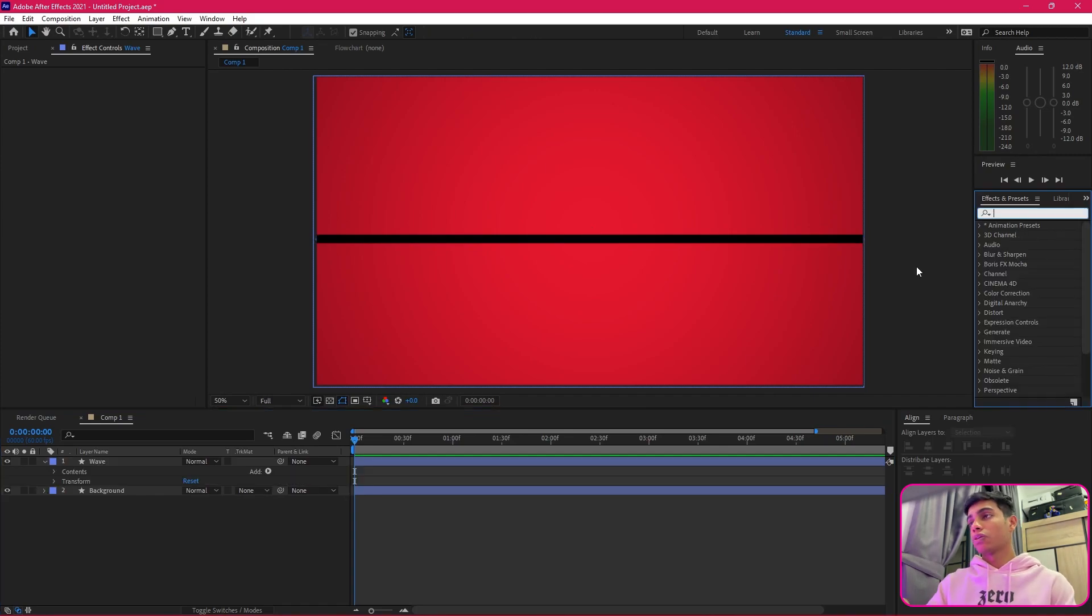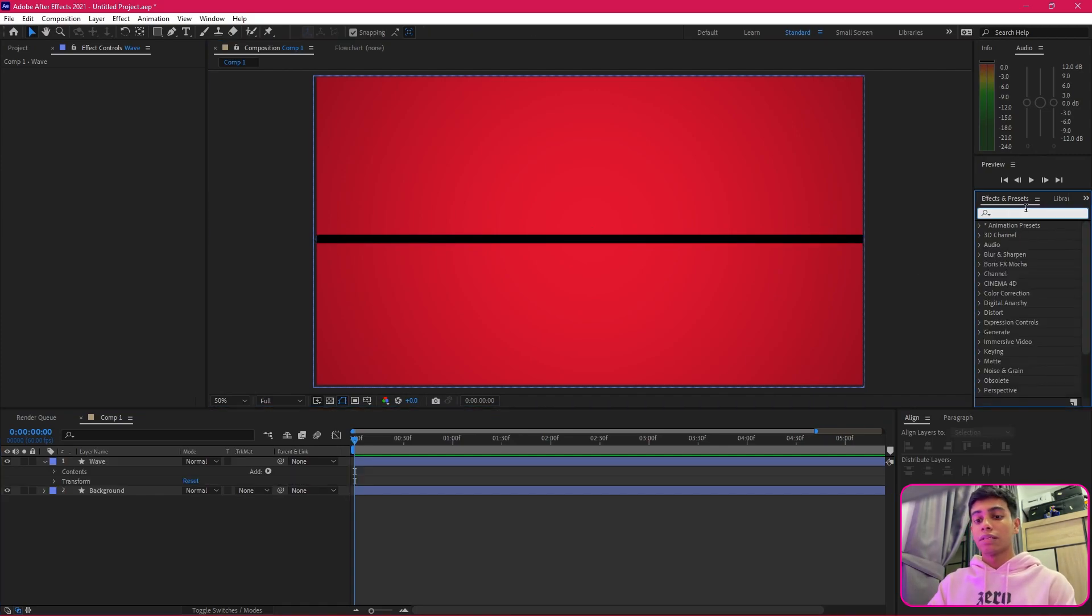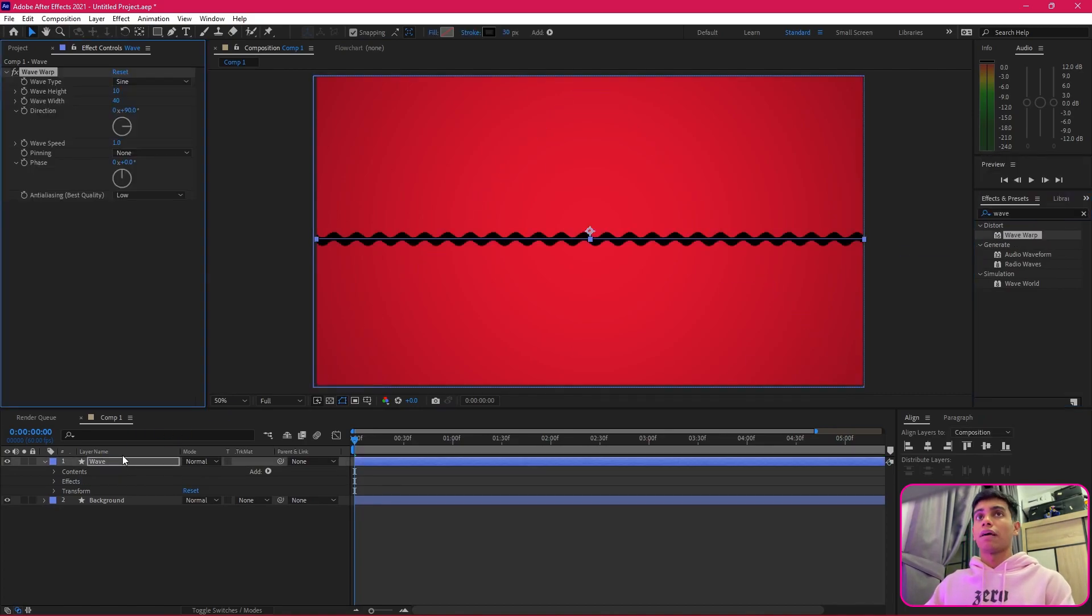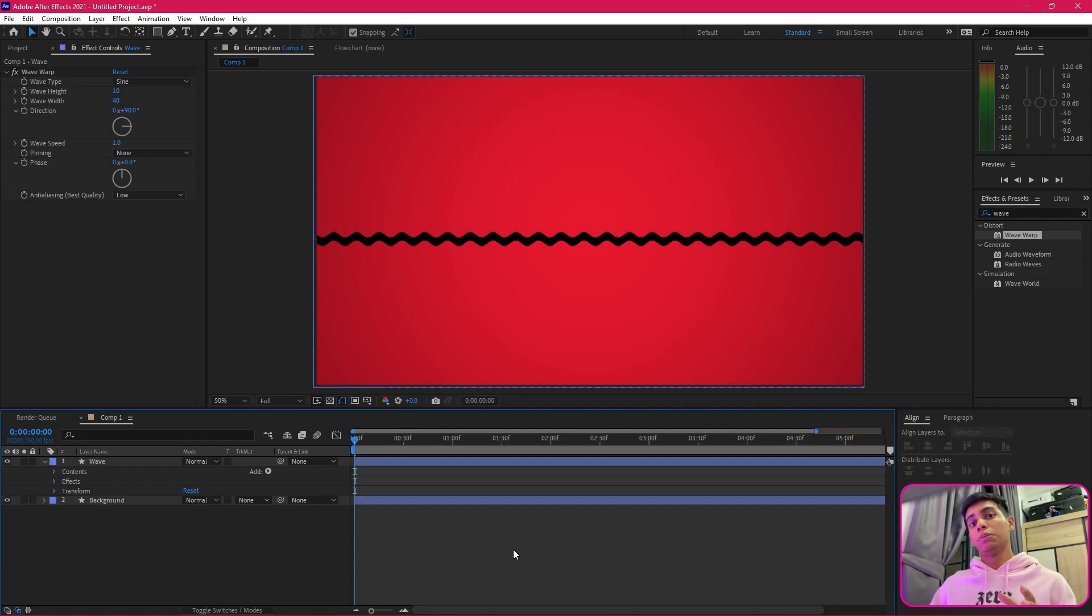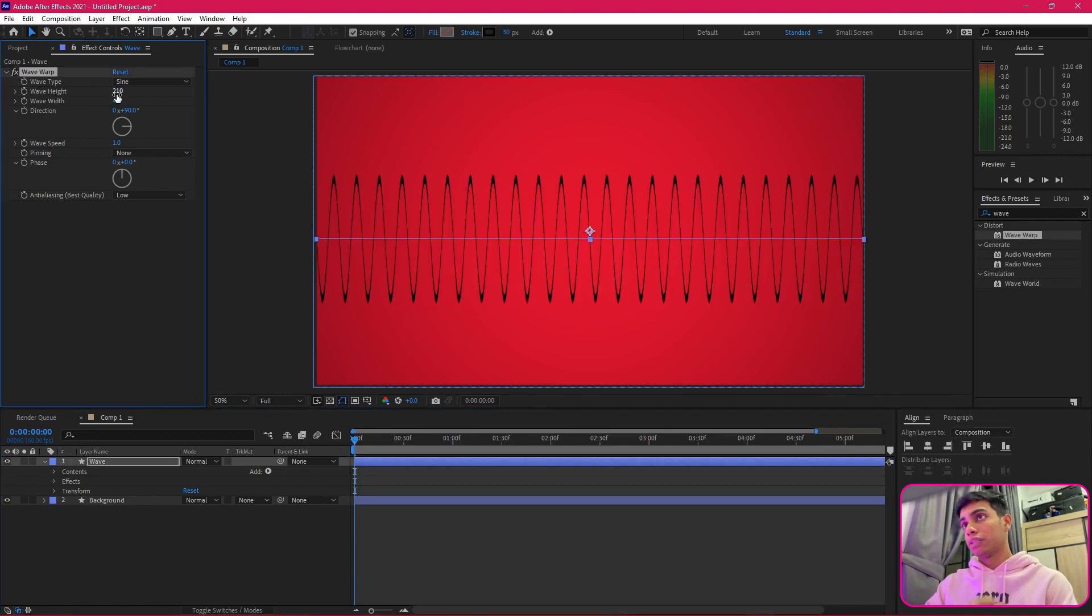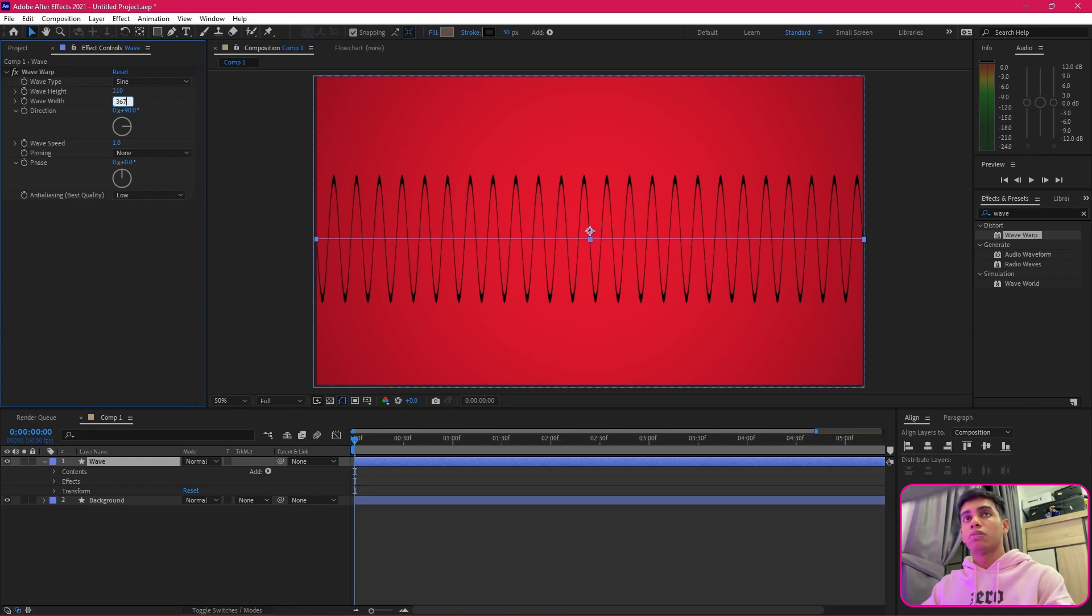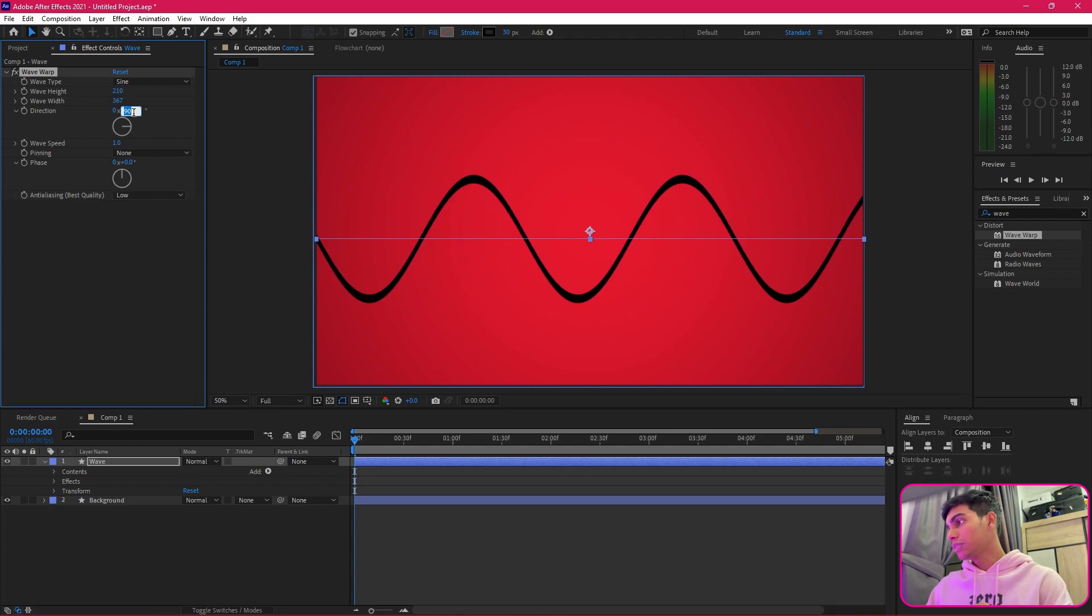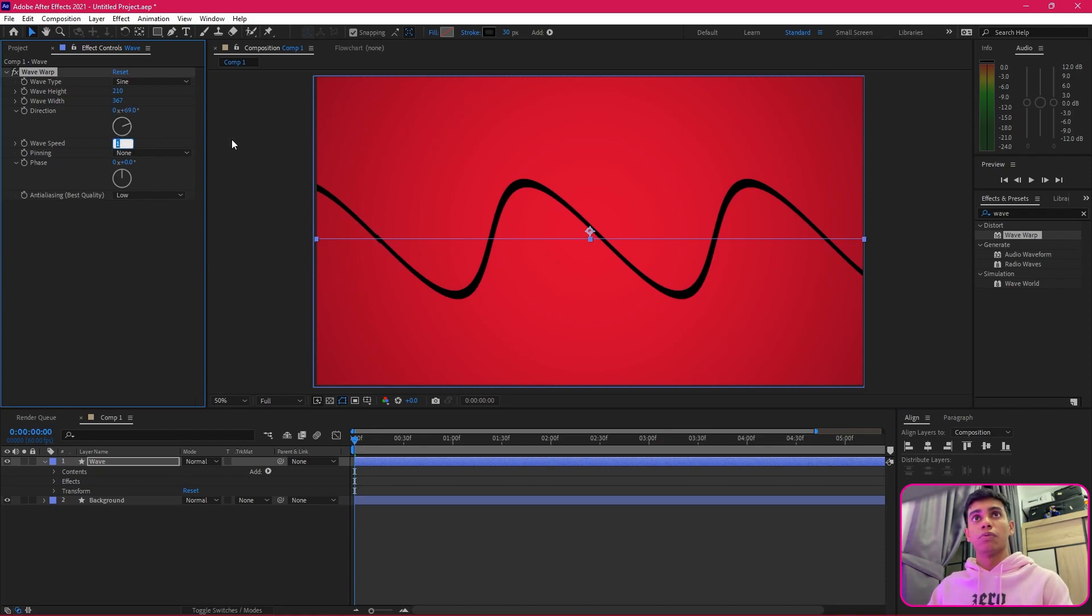We're going to start working with the wave first. We're going to go to effects and presets and look for wave warp. We're going to apply the wave warp to this and try to achieve the wave that PewDiePie's psychedelic animation has. It's going to be sine wave type. The wave height could be around 210—I played with these values before so I have the accurate values. The width would be around 367, and for the direction I'm going to set it to around 69.